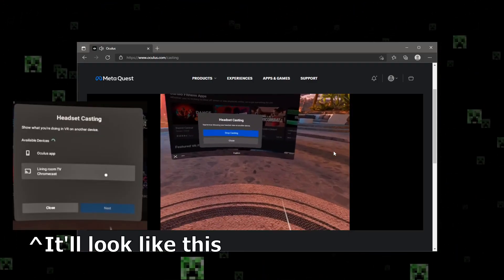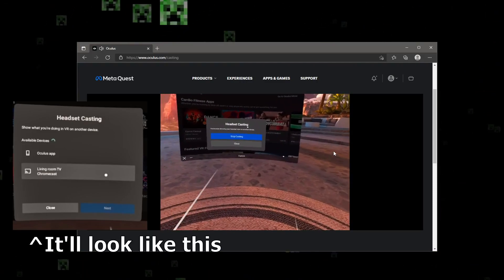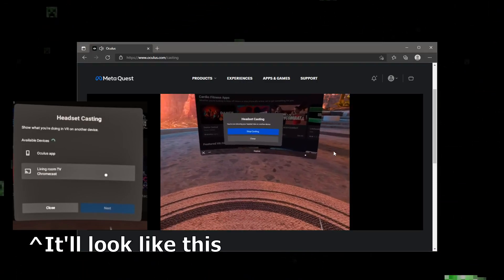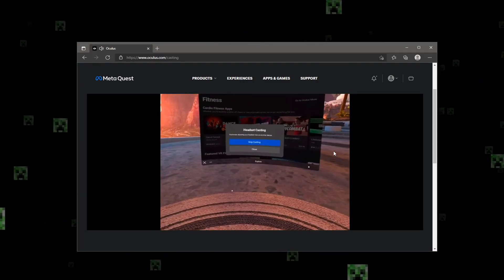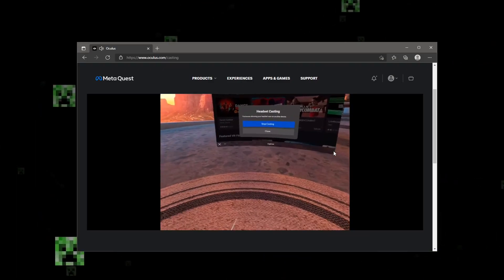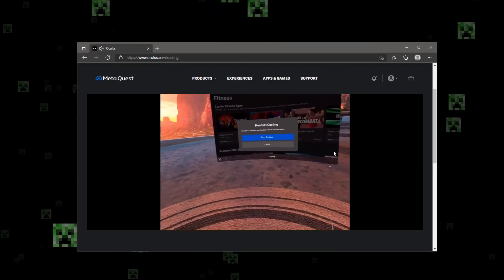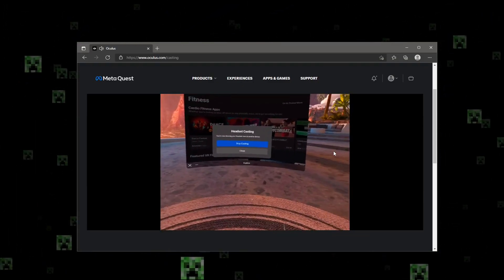The two I recommend are either the app if you don't have a computer, so just cast to your phone Oculus app, and it will cast straight to there, and you can use that to share screen on Discord or to record it.